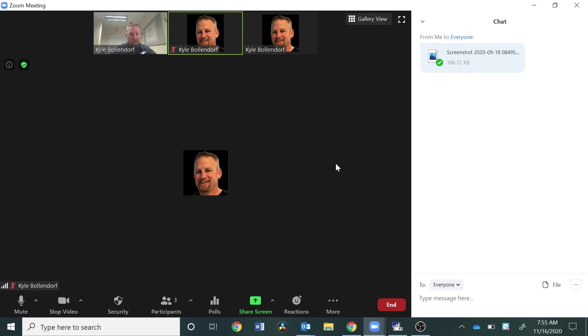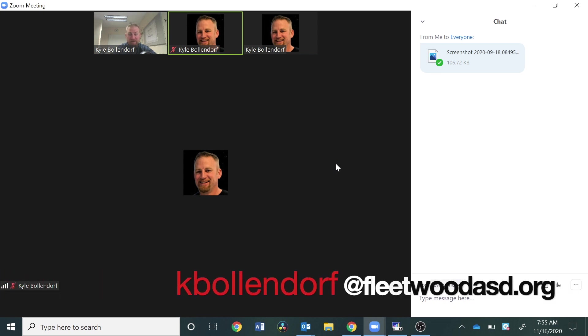So that's just a brief overview on how the chat works within Zoom. If you have any questions, you can always email me at kbollendorf at FleetwoodASD.org. And until next time, have a great day.